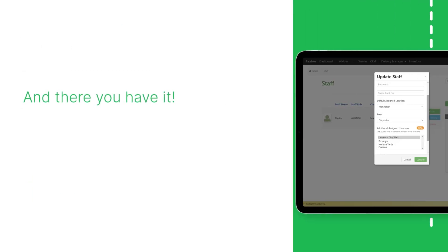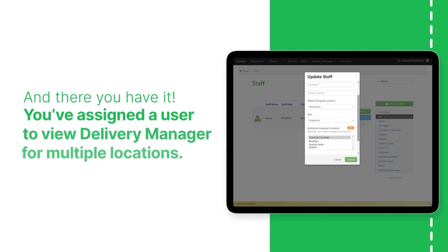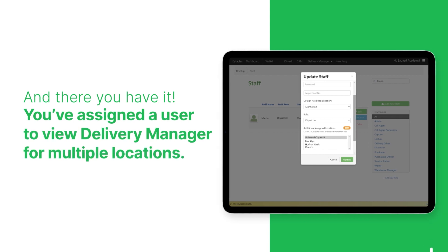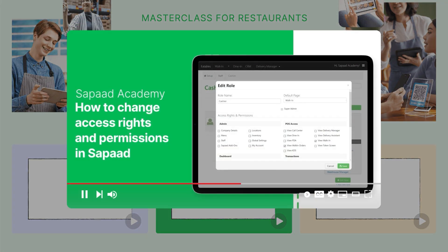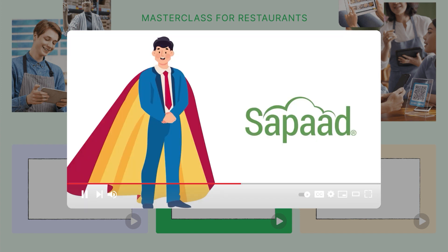And there you have it! You've assigned a user to view Delivery Manager for multiple locations. Make sure to check out our video on changing access rights and permissions in SAPOD.